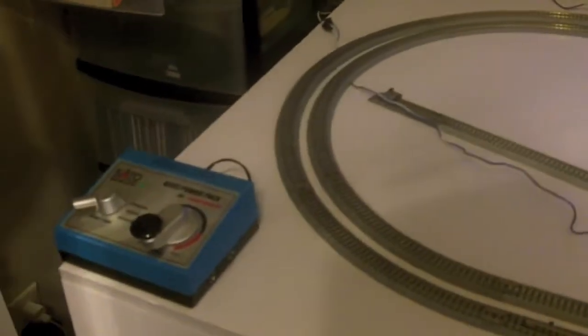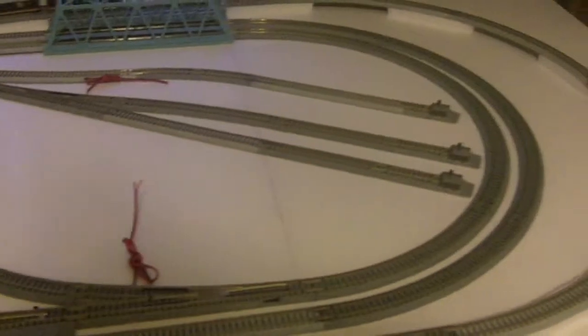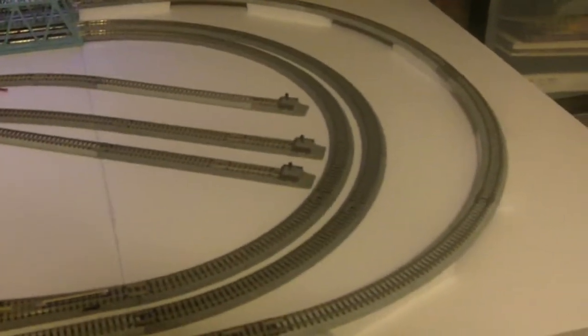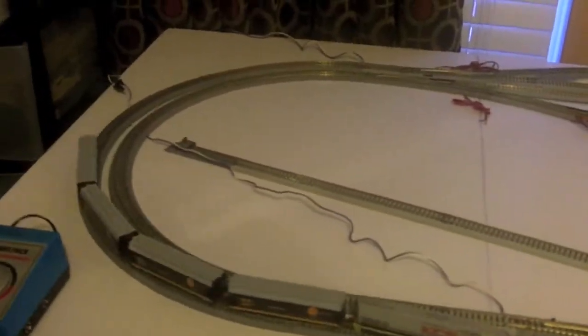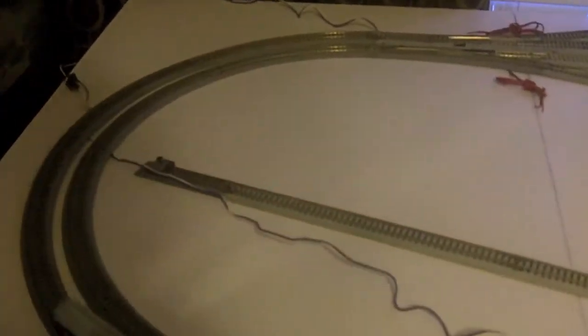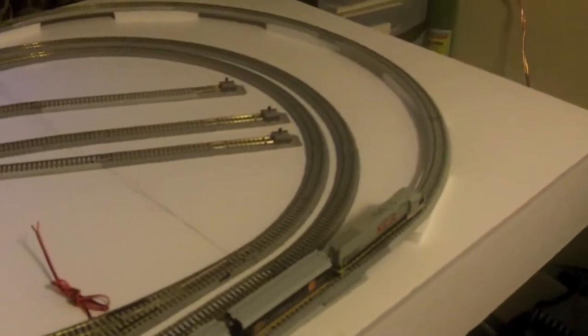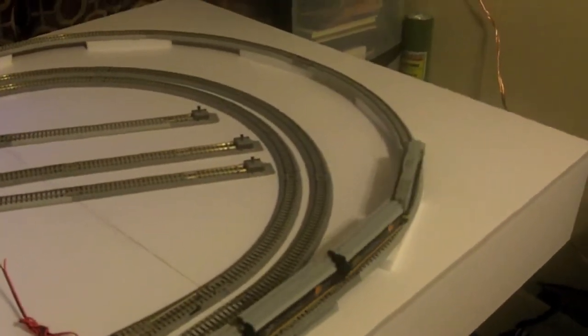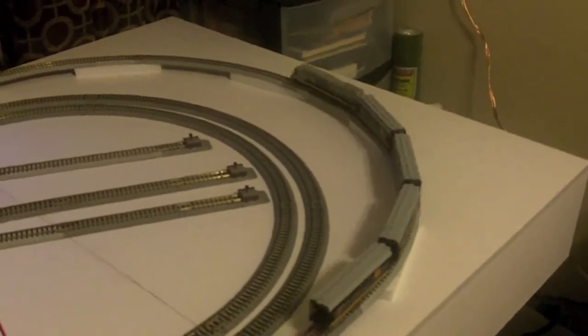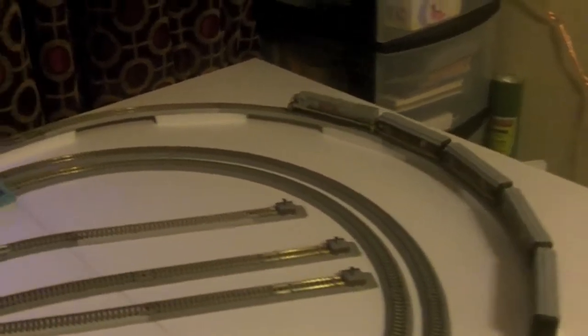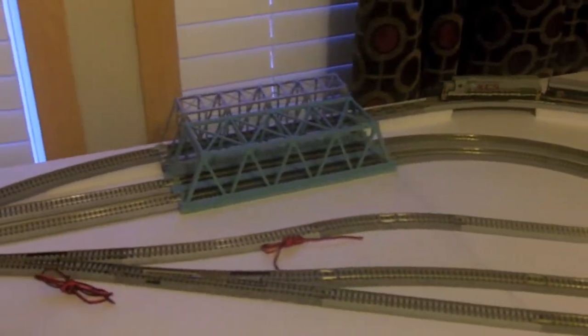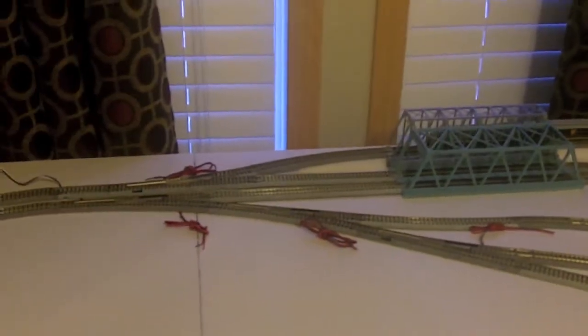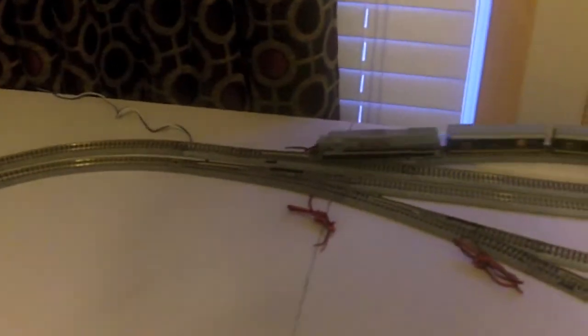But it's just a test to see how this is going to look. I think I'm going to be happy with it. It's a lot smaller layout than I had before, but to me it's going to be more manageable. Hope you enjoyed this test run.